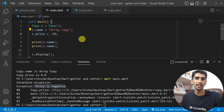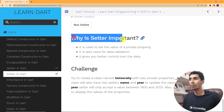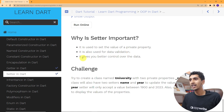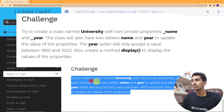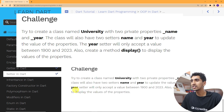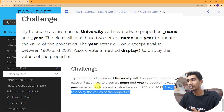In this way you can use setters with your own custom exceptions. Setters are important because they set the value of private properties, enable data validation, and give you better control over data. Here is a challenge for you: create a class University with two private properties name and year, two setters where the year setter only accepts values between 1900 and 2023, and a display method. I hope you can do this easily. If you have any questions, comment below. Thank you for watching!